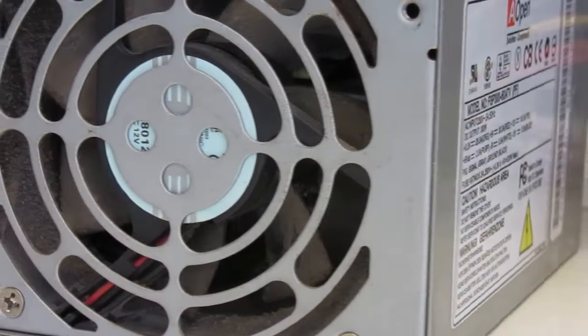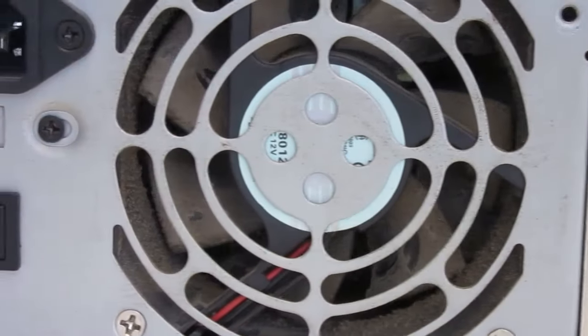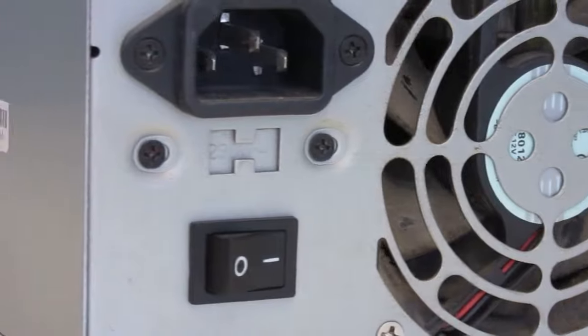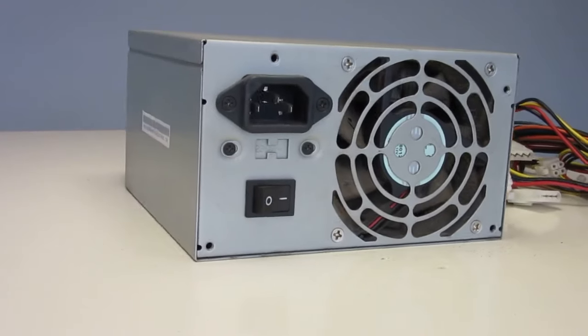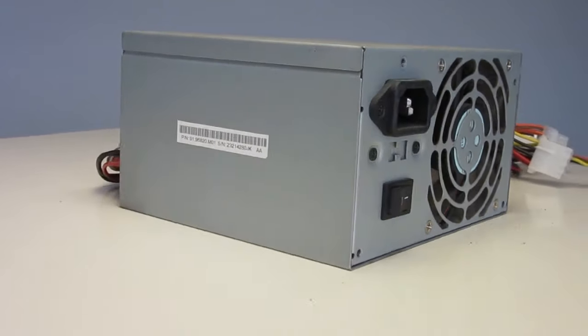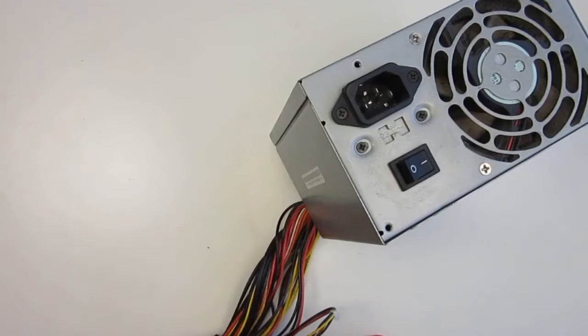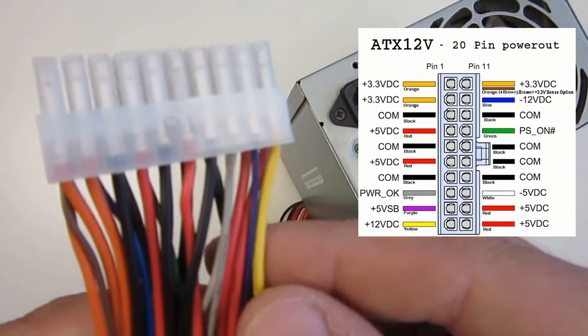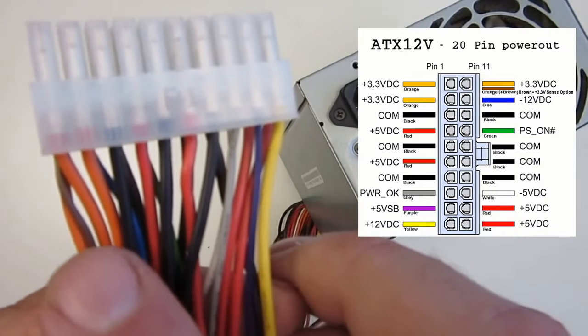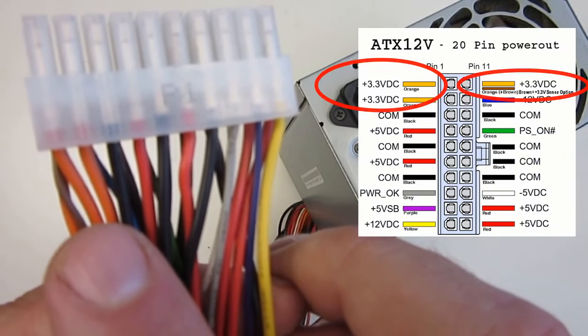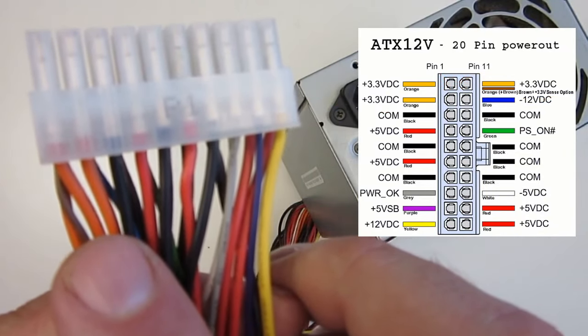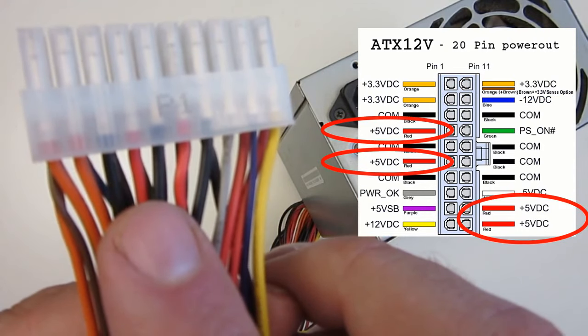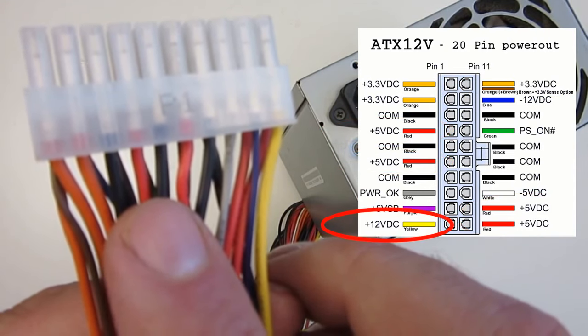Old PC computer power supplies make great power supplies for projects. They come with good overload and overheat protection built-in, and commonly offer out-of-the-box 3 output voltages: 3.3 volts, 5 volts and 12 volts.